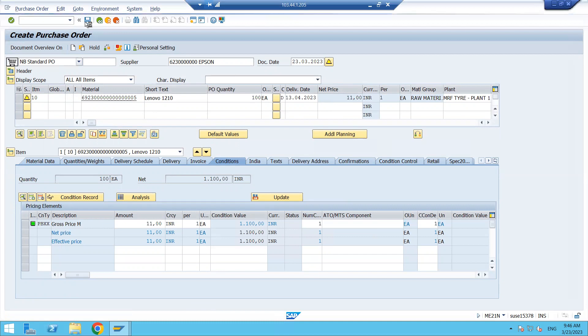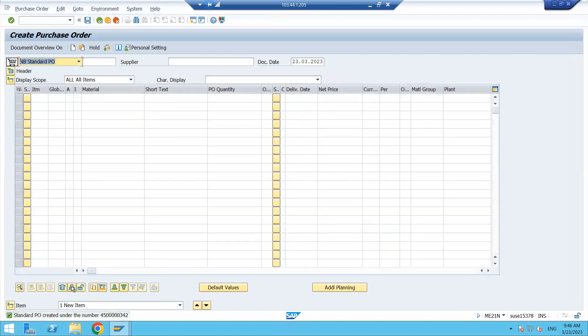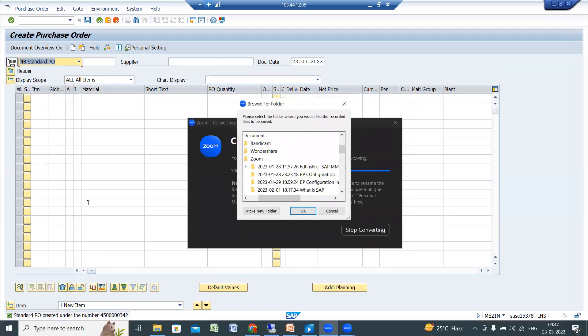Once you have created the purchase order, if a purchase order release strategy is configured, it will be sent for approval. Once approval is done, only then can we send the PO to the supplier. The supplier will do the order confirmation and then, based on that, they will do the delivery of the material. Let me check if the release strategy tab is enabled here.